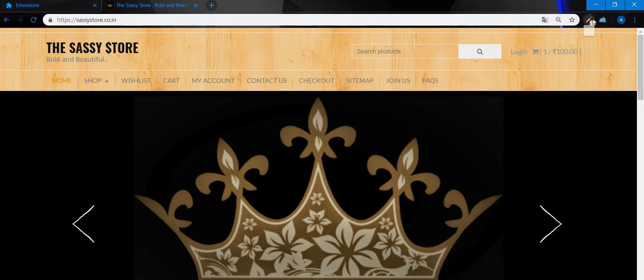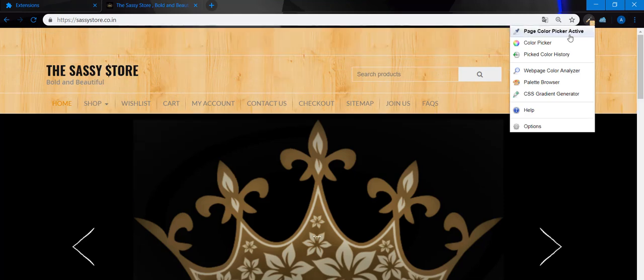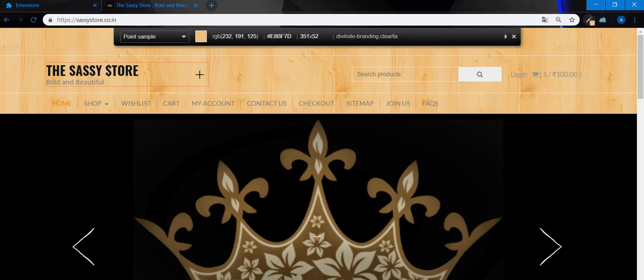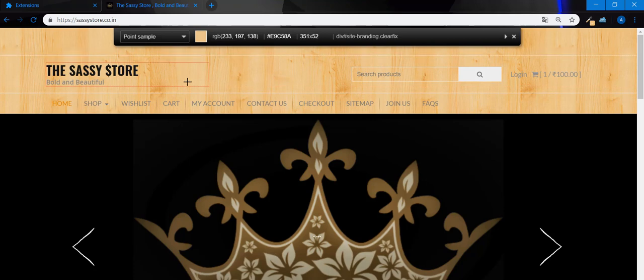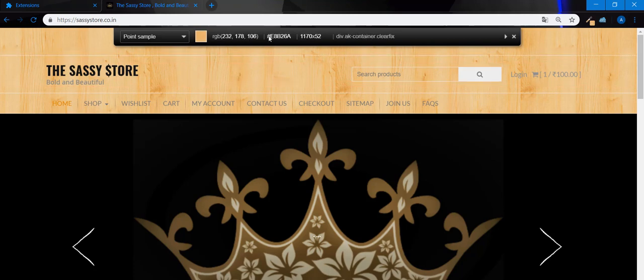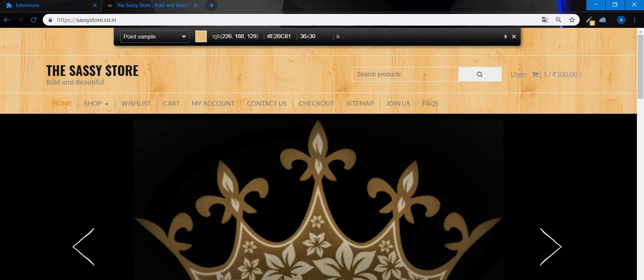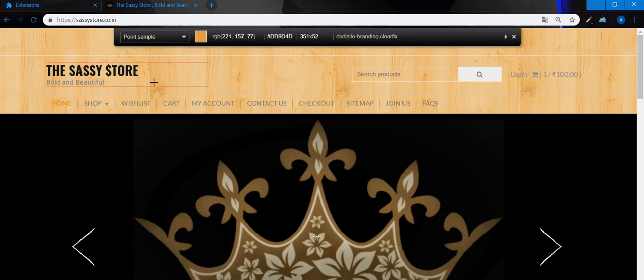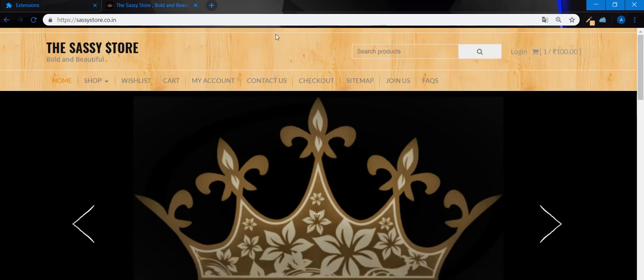I'm going to click on ColorZilla and then click here. You can see the color changing. We have two values: RGB and hexadecimal. I'm going to pick this wooden color. If you want, you can choose the golden or light brown color, but I want this color, so I'll click here. The hexadecimal code is already copied to clipboard.